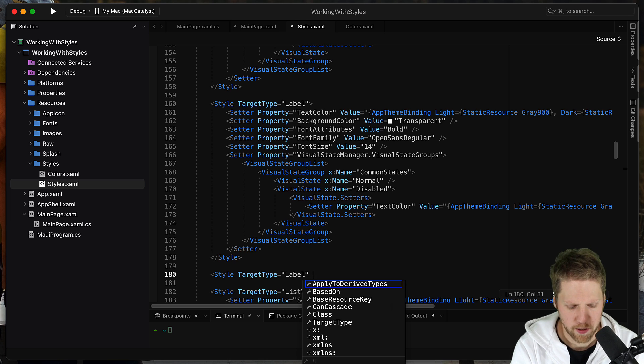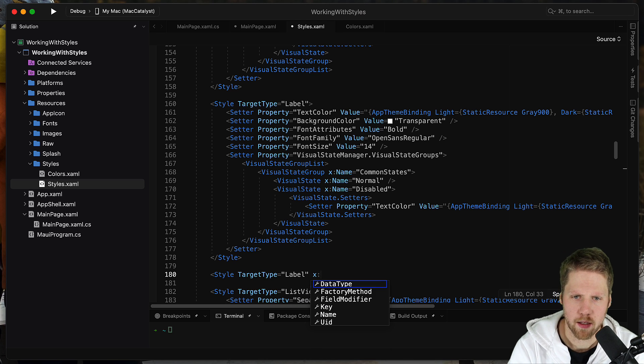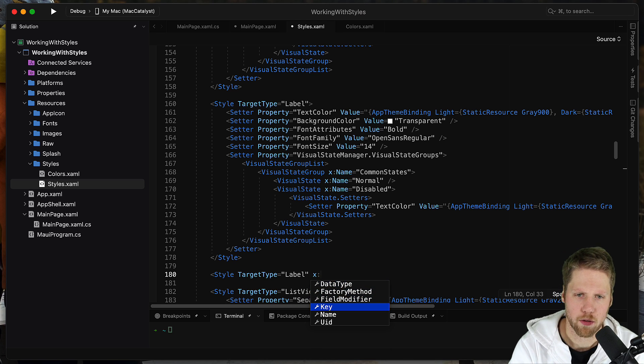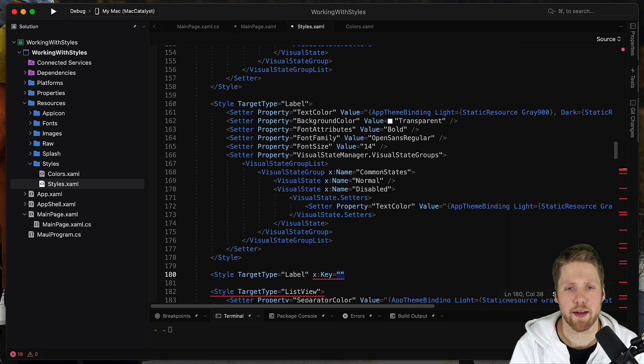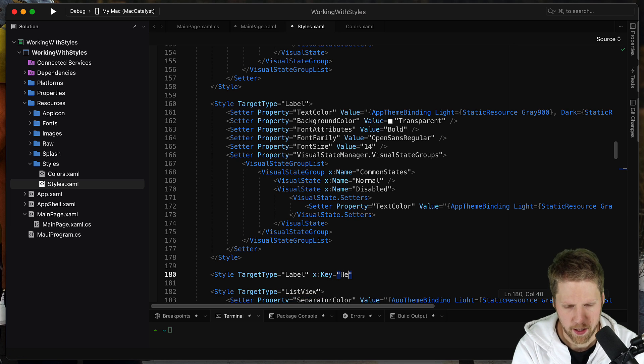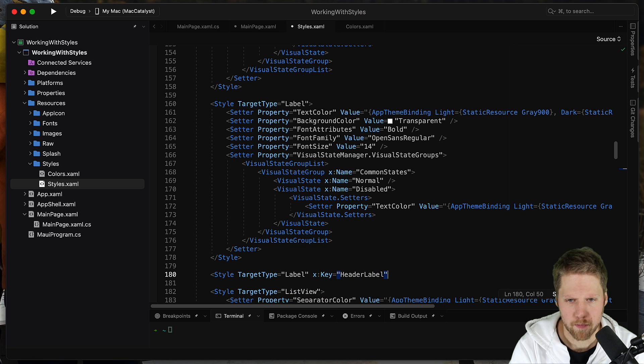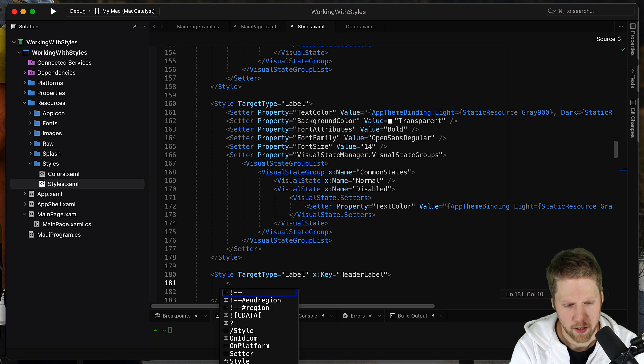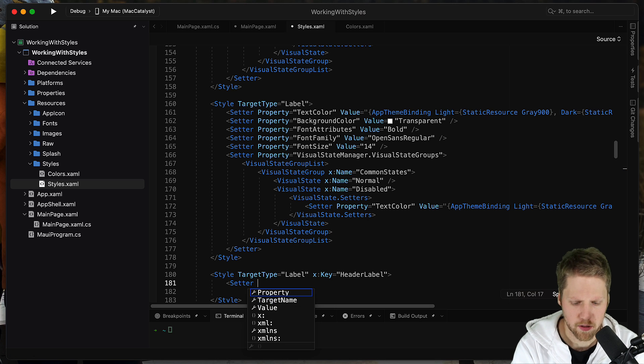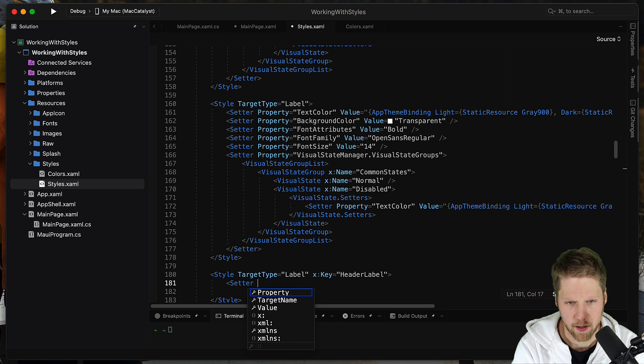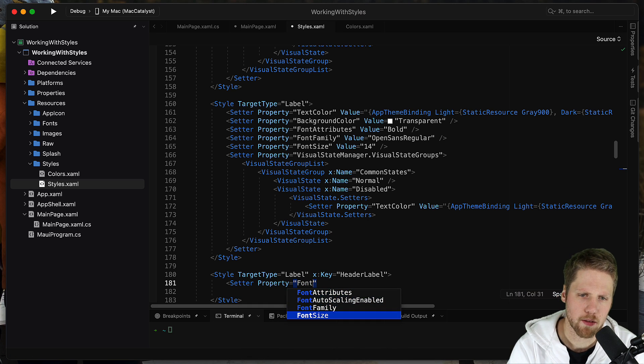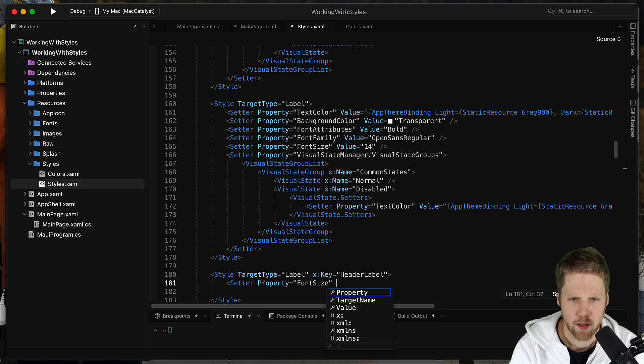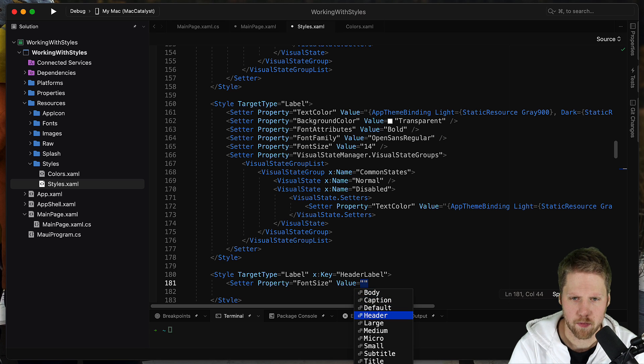But if we set x:key, we can give this style a name. So like say header label and we set some properties like font size and we set that value to header.